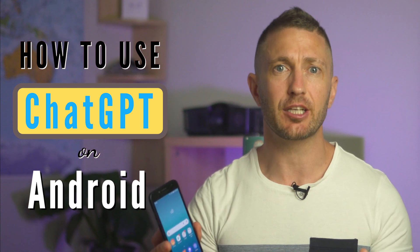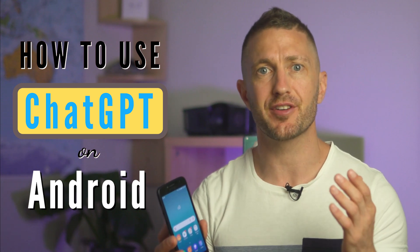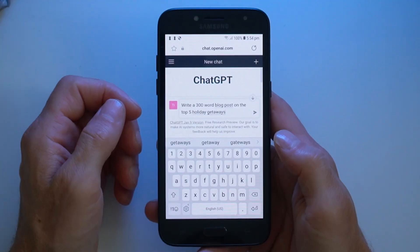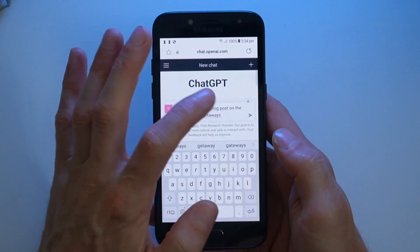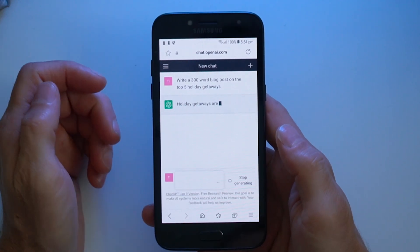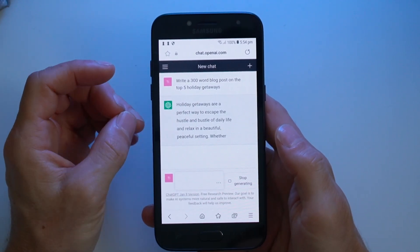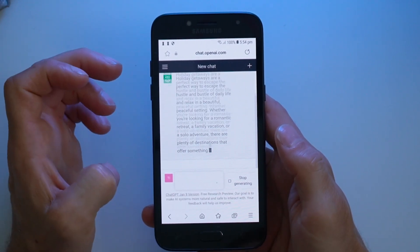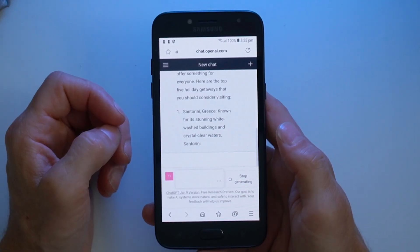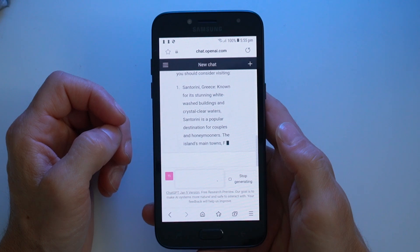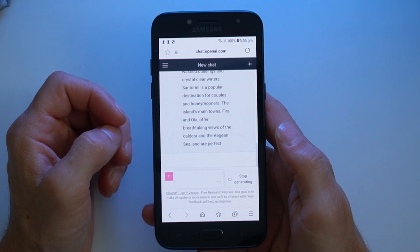Here's how to use ChatGPT on Android for free. You can ask it to write a 300-word blog post on the top 5 holiday getaways, and the AI chatbot will generate a unique blog post using its powerful database of knowledge. You can even publish this content to make money with ChatGPT.